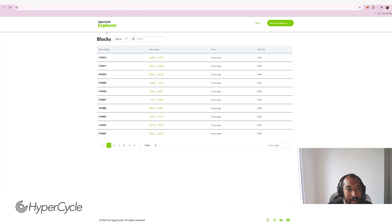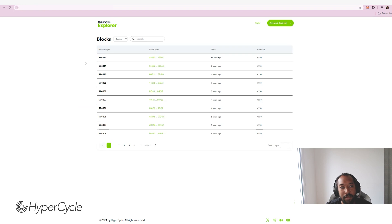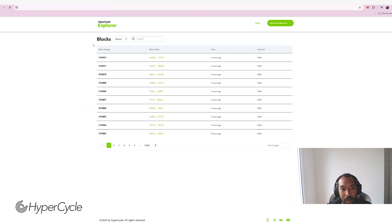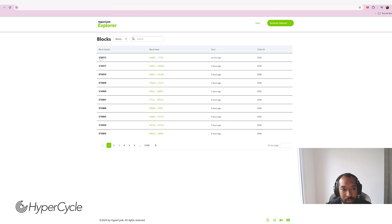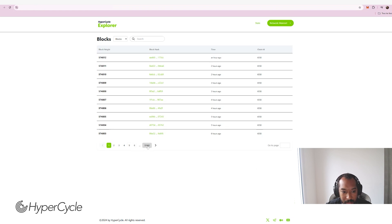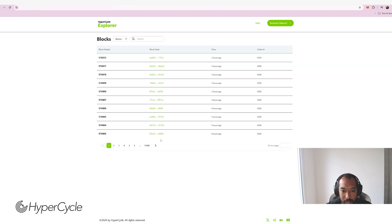All right, so here is the main page of the HyperCycle Explorer. As you can see, we are using the same color codes and design that we have on the dApp, so it should look familiar to you. You can see that all the blocks have been reporting and I can track down all the blocks down to the first Genesis blocks if I want to.